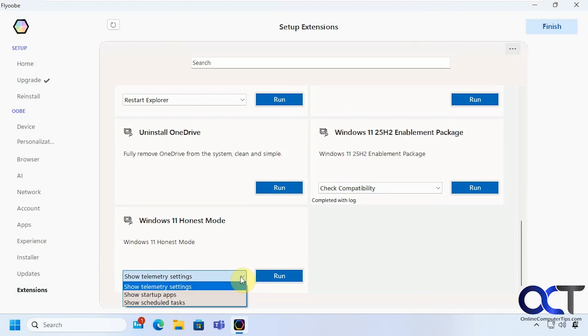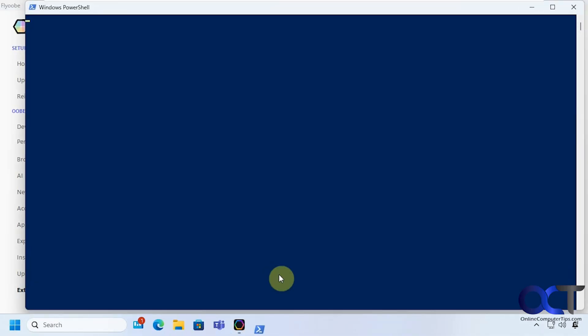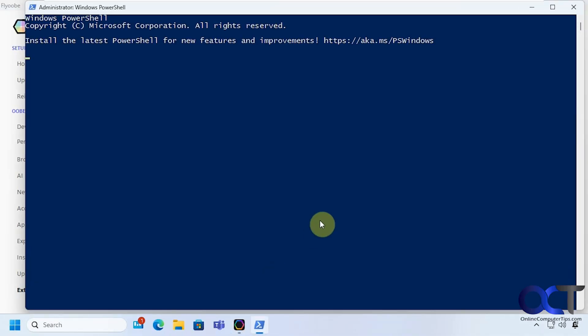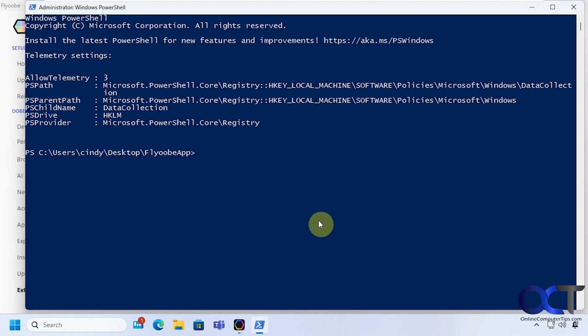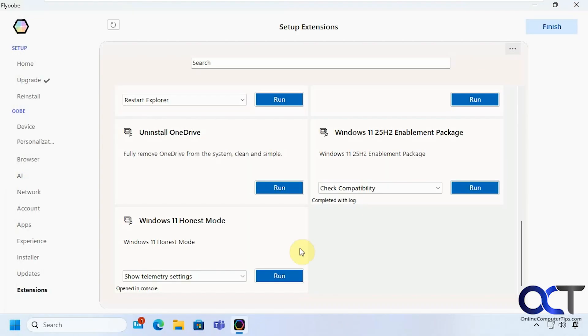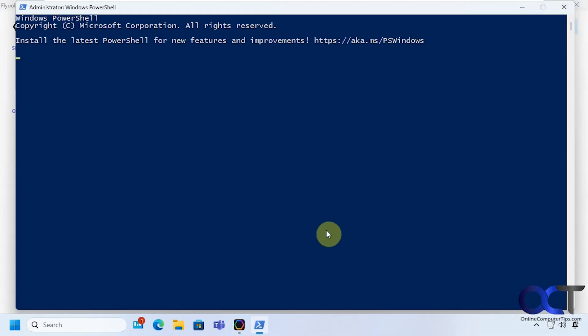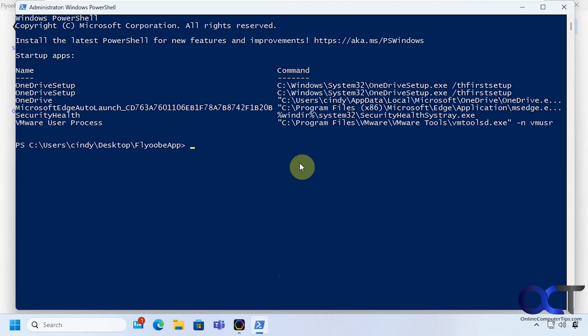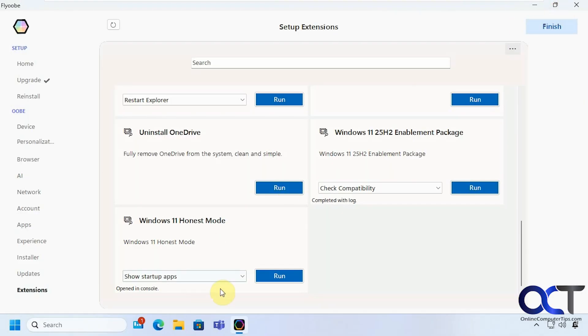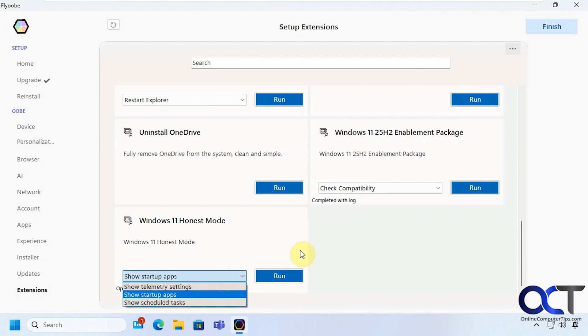Alright then we have telemetry settings if you want to see those. show your startup apps. So all this stuff is set to run with the computer and schedule tasks.